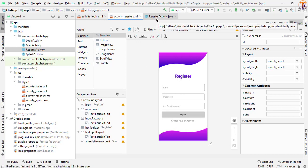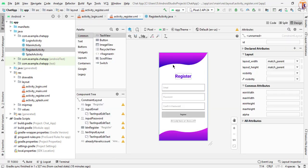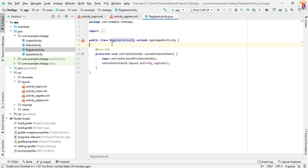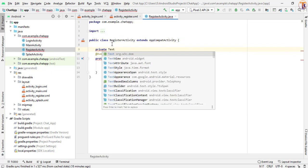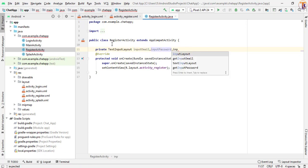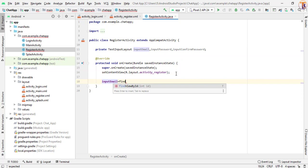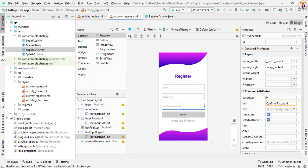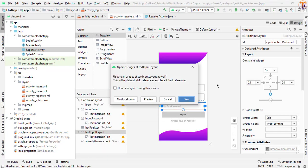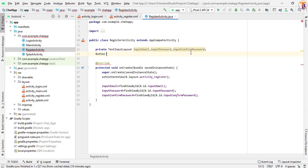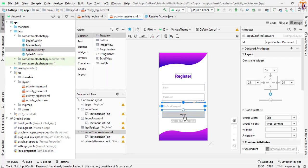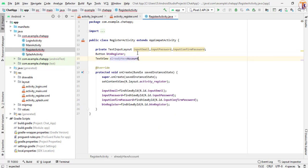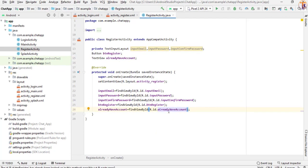First of all, we open our RegisterActivity.java and here we will initialize all our variables — the input fields and buttons. Now I have initialized all our variables, meaning our input fields, buttons, and text view.